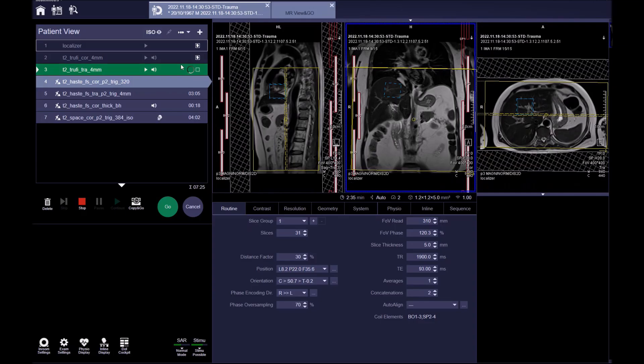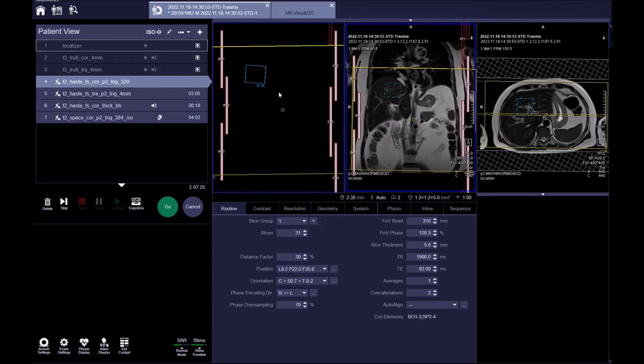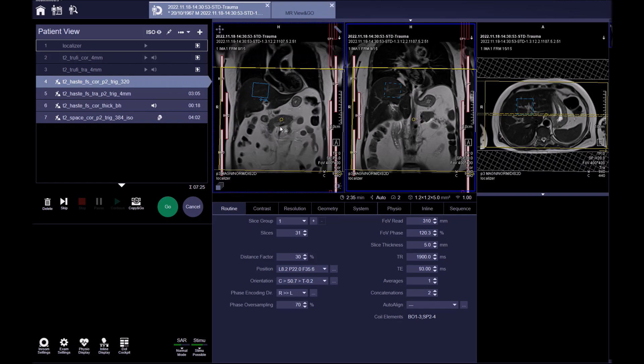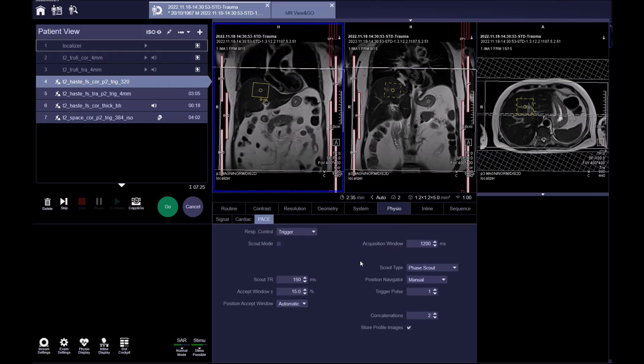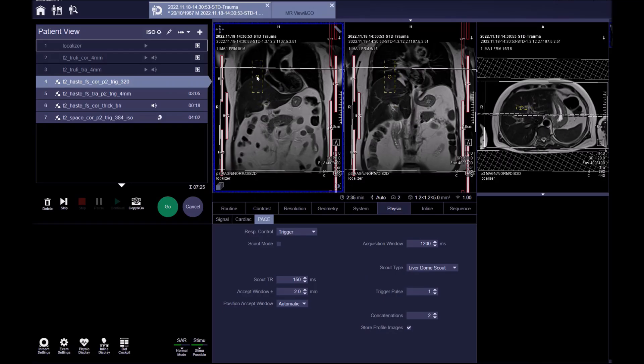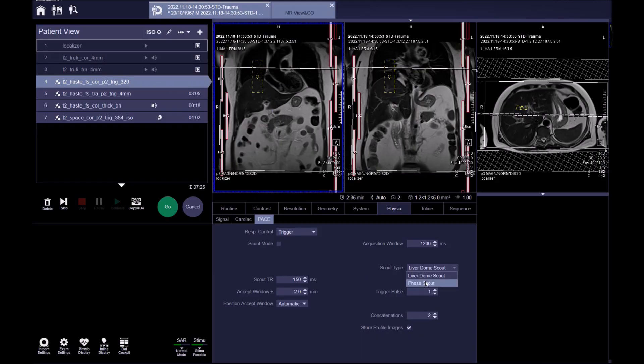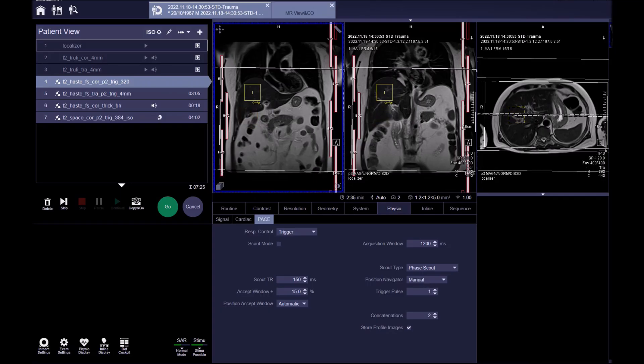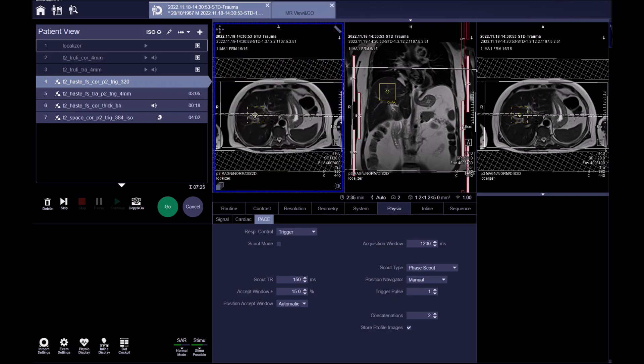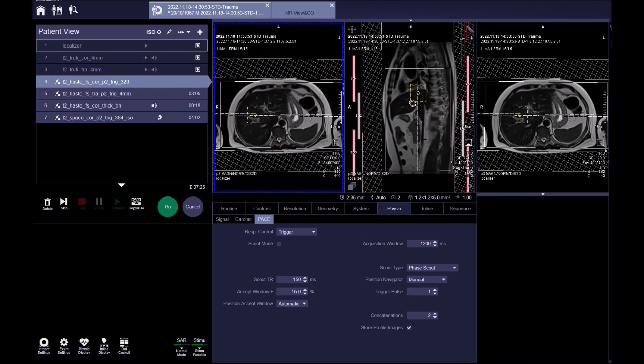For these sequences, we must plan using the non-breath-hold localizer sequences because these are non-breath-hold acquisitions. Ensure coverage of the liver. Plan the navigator according to the scout type setup. If the scout type is a liver dome navigator, place it on the highest point of the liver with its center on the diaphragm, ensuring half the navigator is within the liver and half within the lung. If the navigator is a phased scout navigator, place it entirely within the liver. Check this in all three planes and apply.